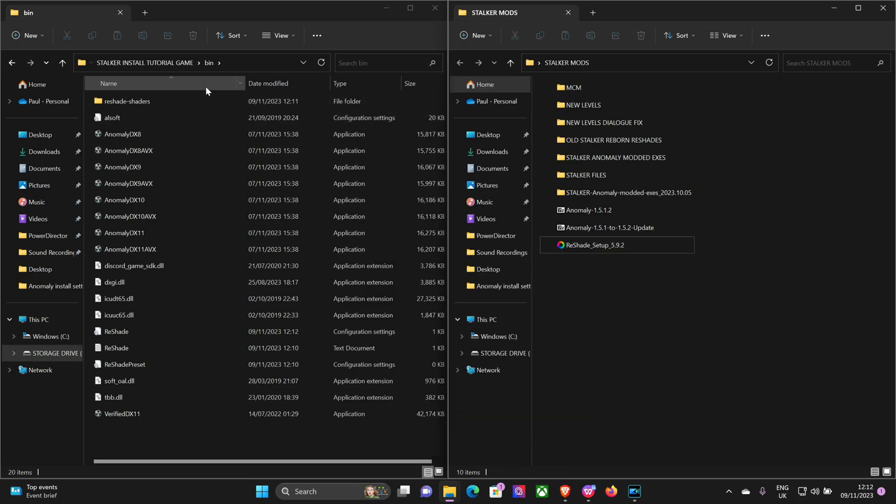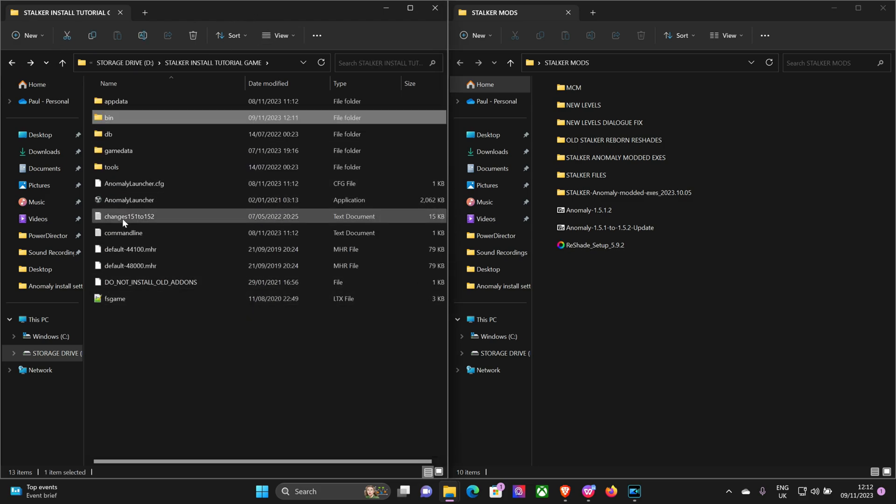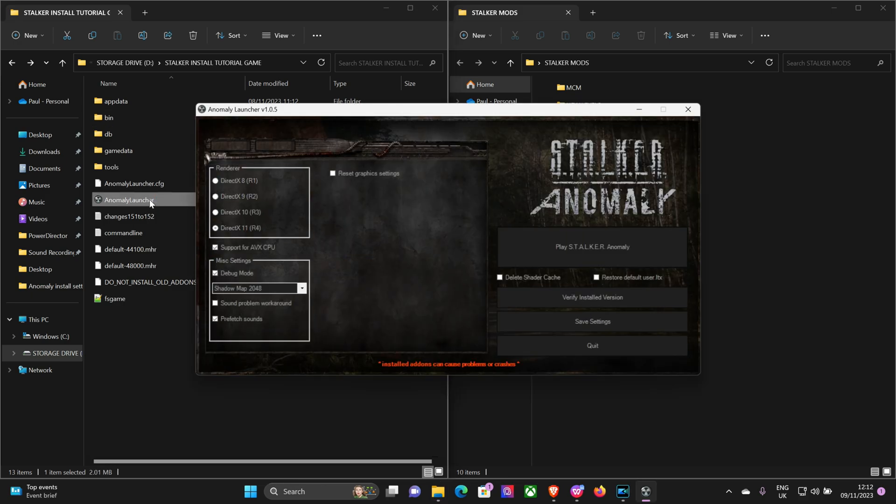That's ReShade installed. So we'll go back to the game launcher. Let's open up the game and see if it's all installed properly.